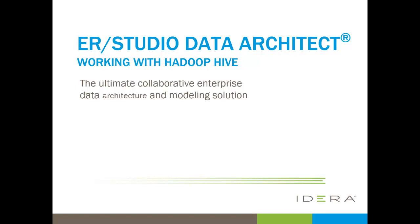Hi, thanks for joining. We're going to take a look at ER/Studio Data Architect and its support for the Hadoop Hive. I will show you reverse engineering a Hadoop Hive set of tables, how to create and edit Hive tables, and then forward engineer this to Hadoop Hive.